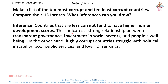Inference: Countries that are less corrupt tend to have higher human development scores. This indicates a strong relationship between transparent governments, investment in social sectors, and people's wellbeing. On the other hand, highly corrupt countries struggle with political instability, poor public services, and low HDI rankings.